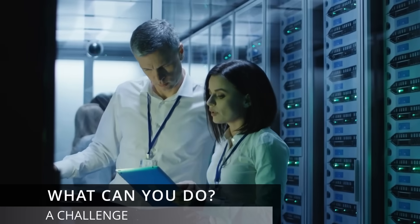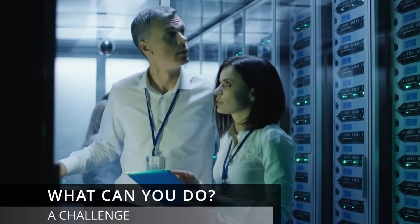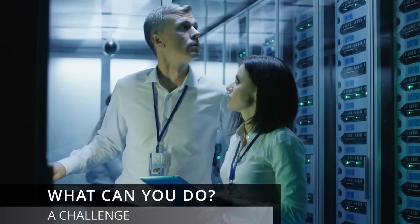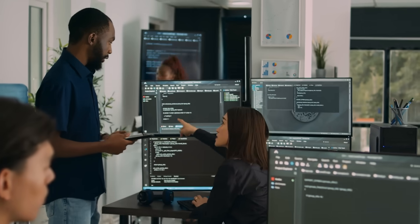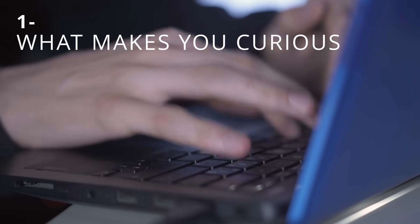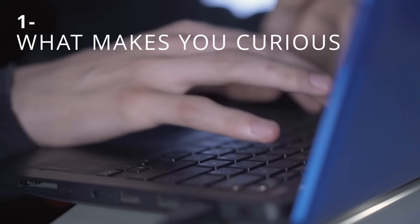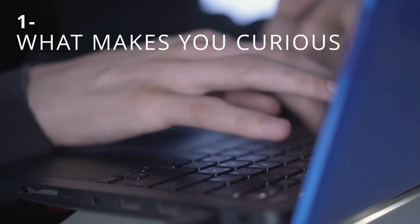The only thing stopping you from becoming great at coding is the lack of curiosity. So here's what I have for you. This is a challenge. Find that one thing you're curious about. It could be anything.